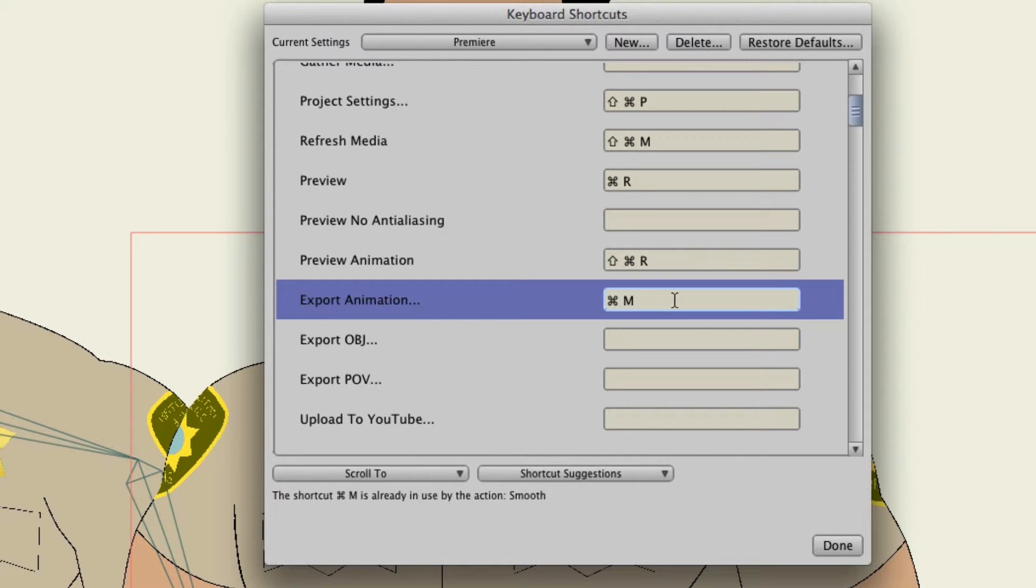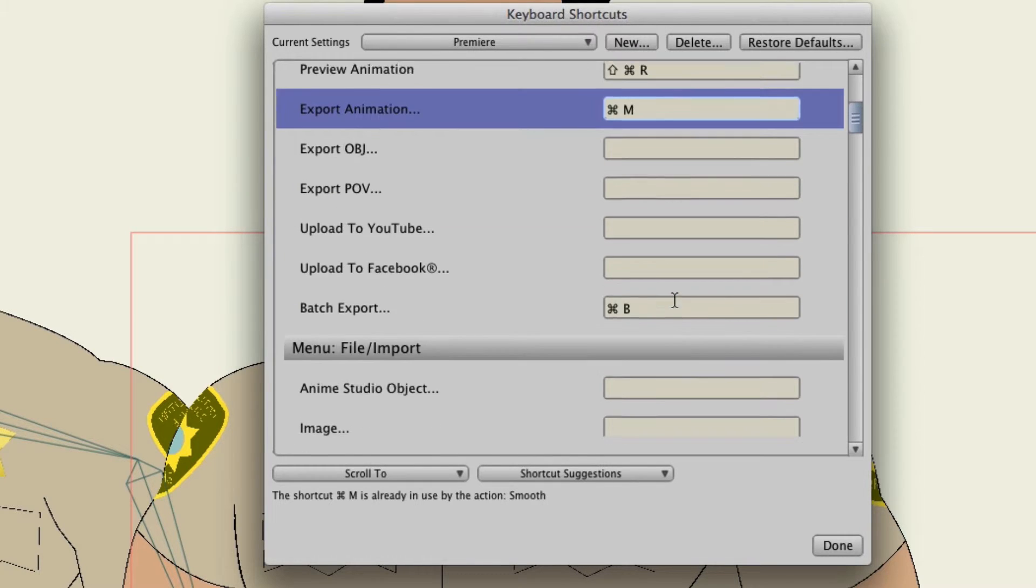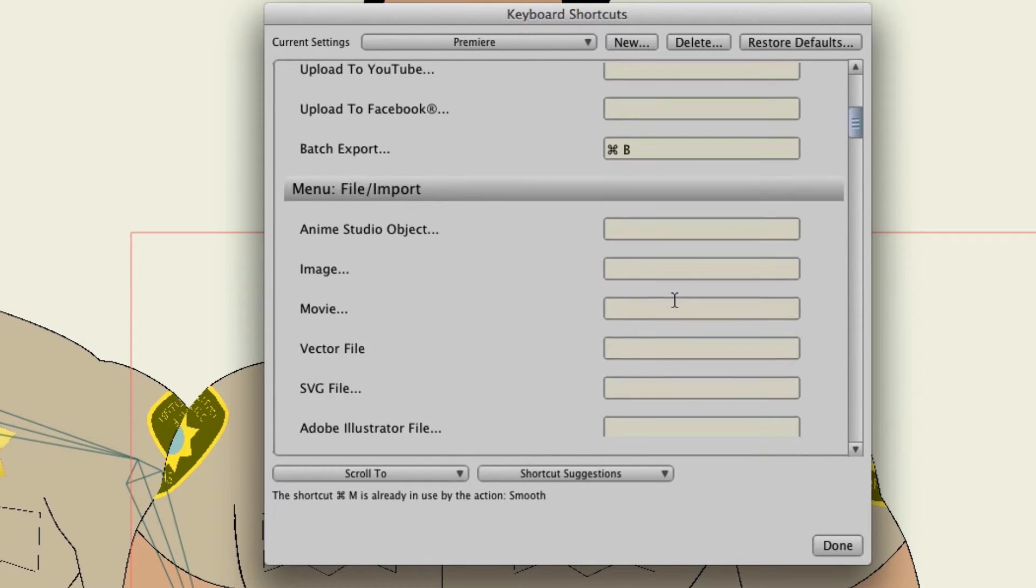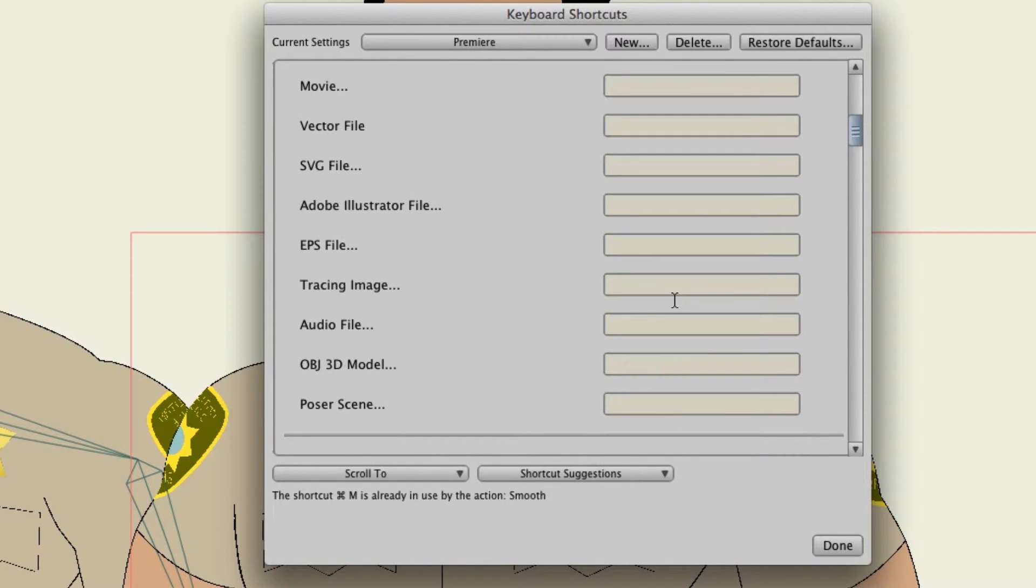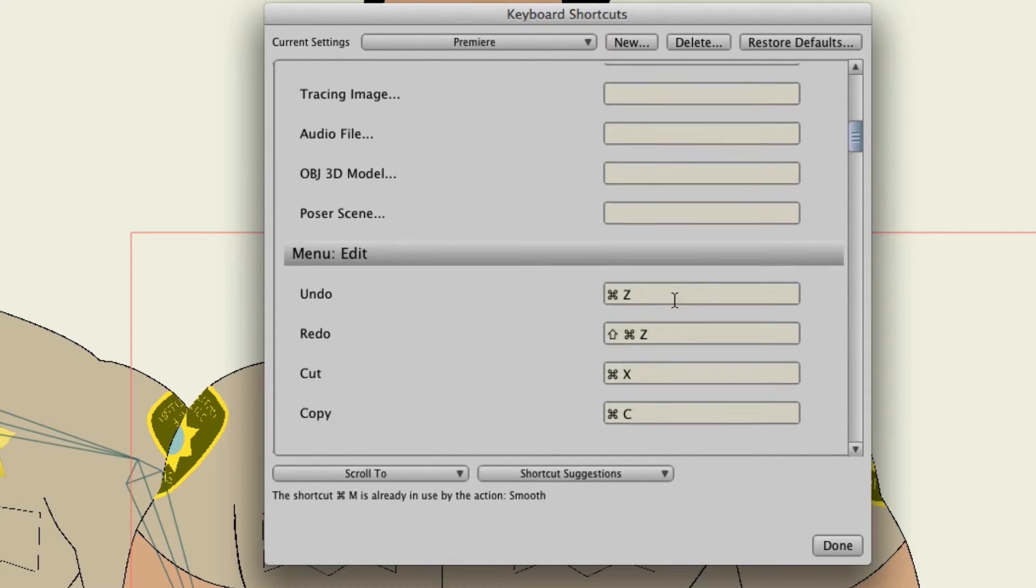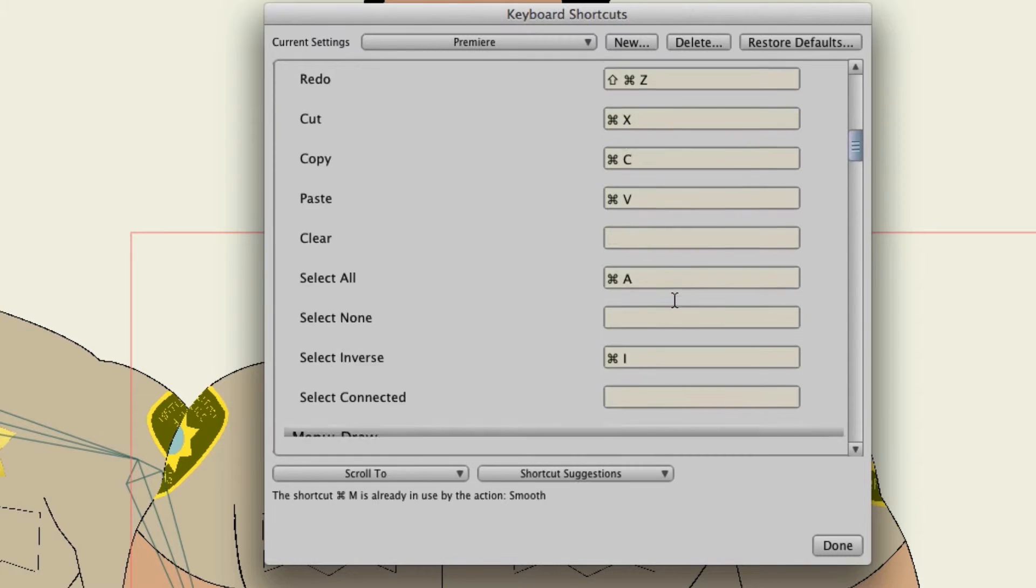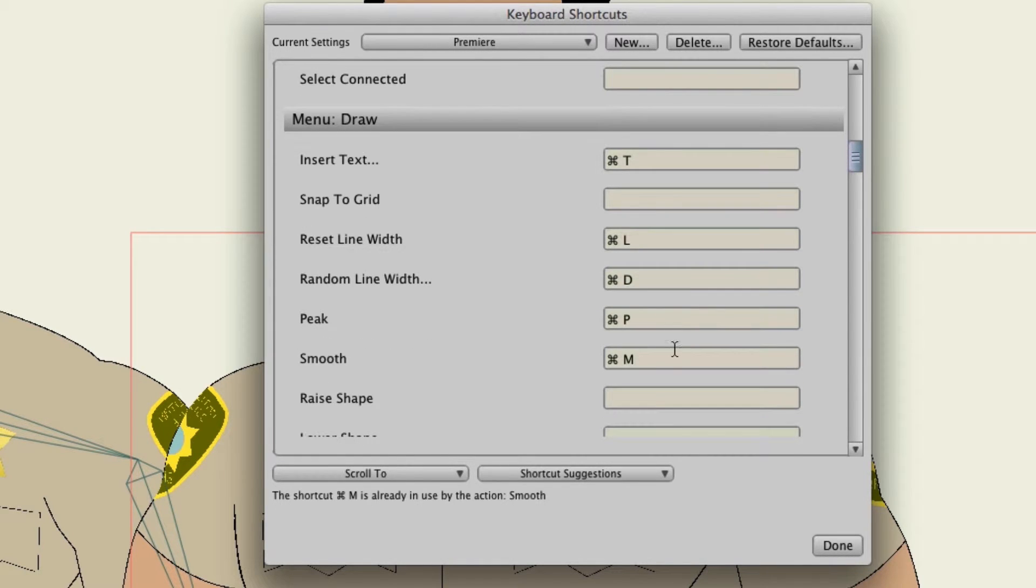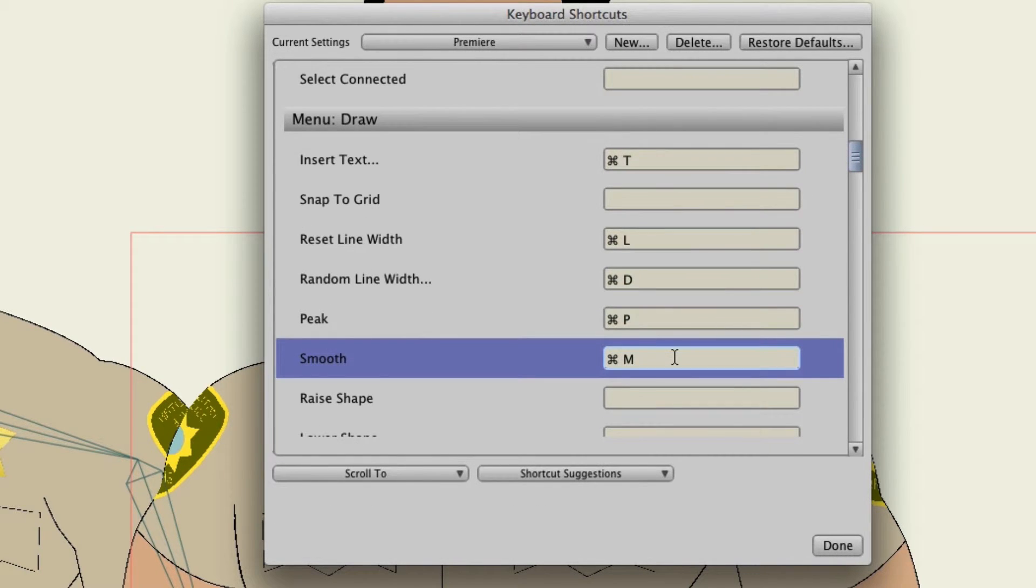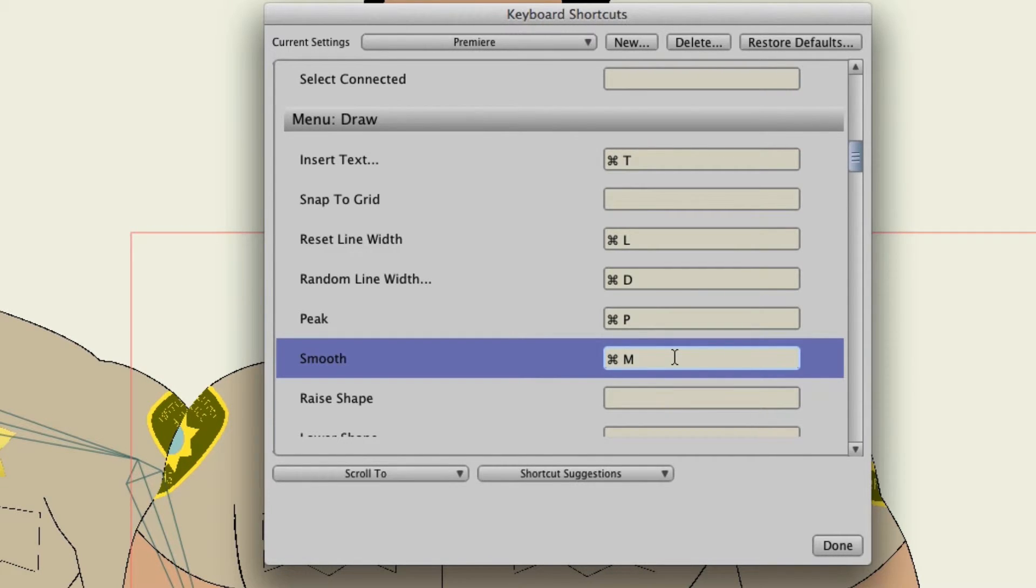So I'm probably going to want to correct that so that there's no conflict with the shortcut keys. So I can go find the smooth option. It's right here. And then I could assign it something else.